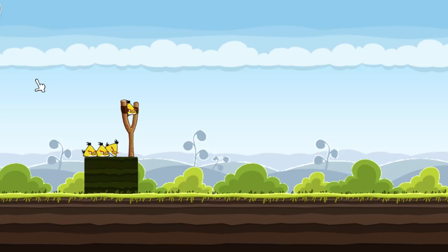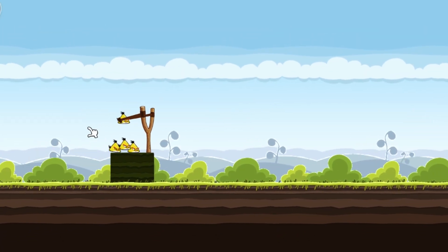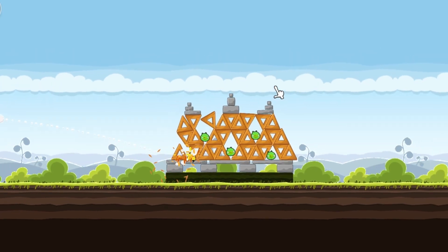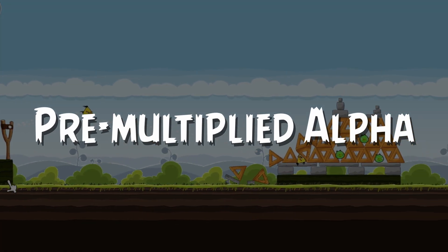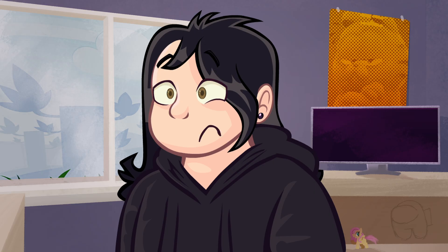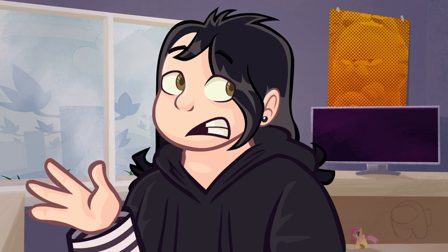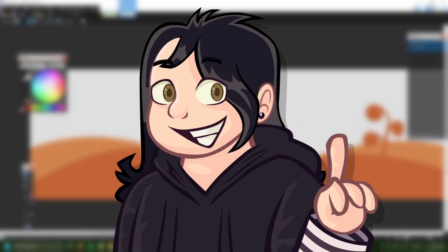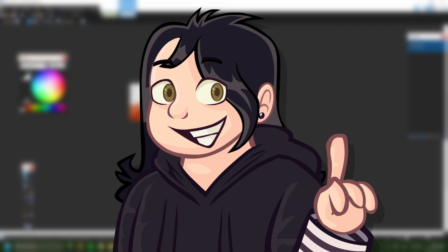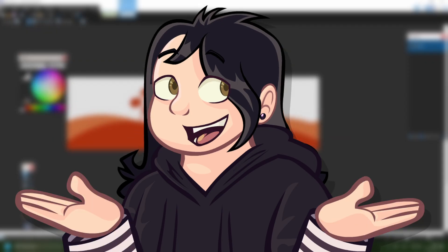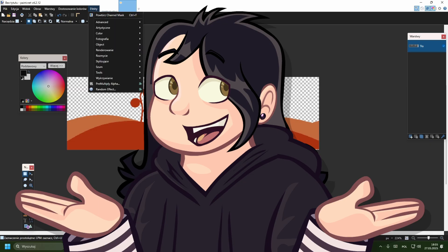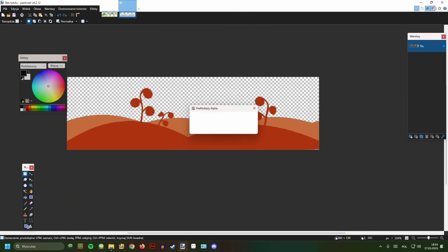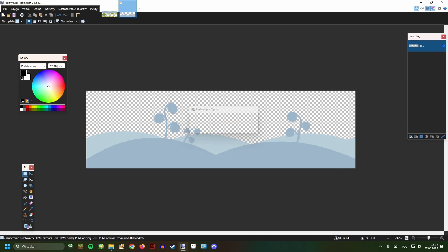If you've ever edited Angry Birds sprites, you might notice that sometimes the sprites don't look quite right. That's because of a little thing called Premultiplied Alpha. Keep in mind, Angry Birds is a 15-year-old game released on really old hardware, so the developers had to optimize it to the max. Premultiplied Alpha is one of those optimizations so the game could run faster. To make sprites render in-game correctly, you need to multiply the alpha channel into the RGB channel. The simplest way is with a paint.net plugin, which allows you to multiply or unmultiply the alpha from the sprite with a single click.